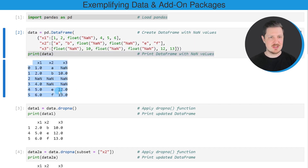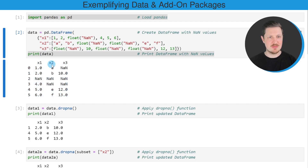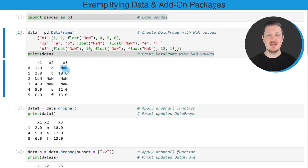You can see that we have created a new DataFrame that contains six rows and three columns: X1, X2, and X3. Some of the data cells in this DataFrame are NaN.